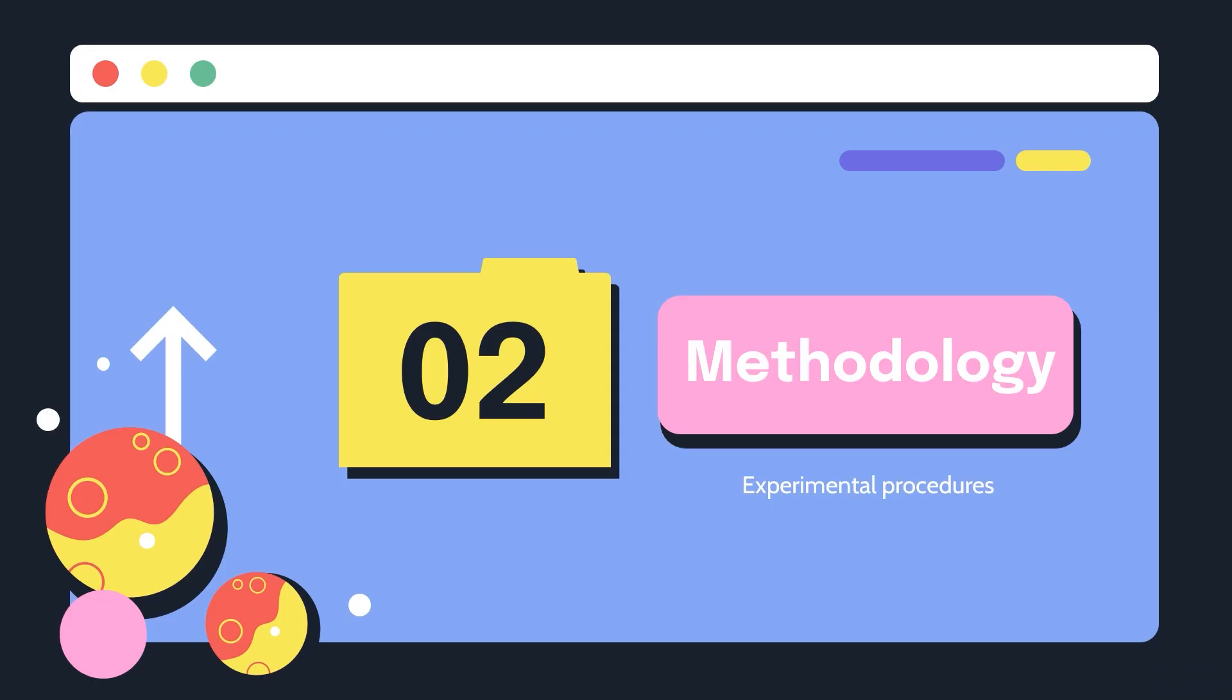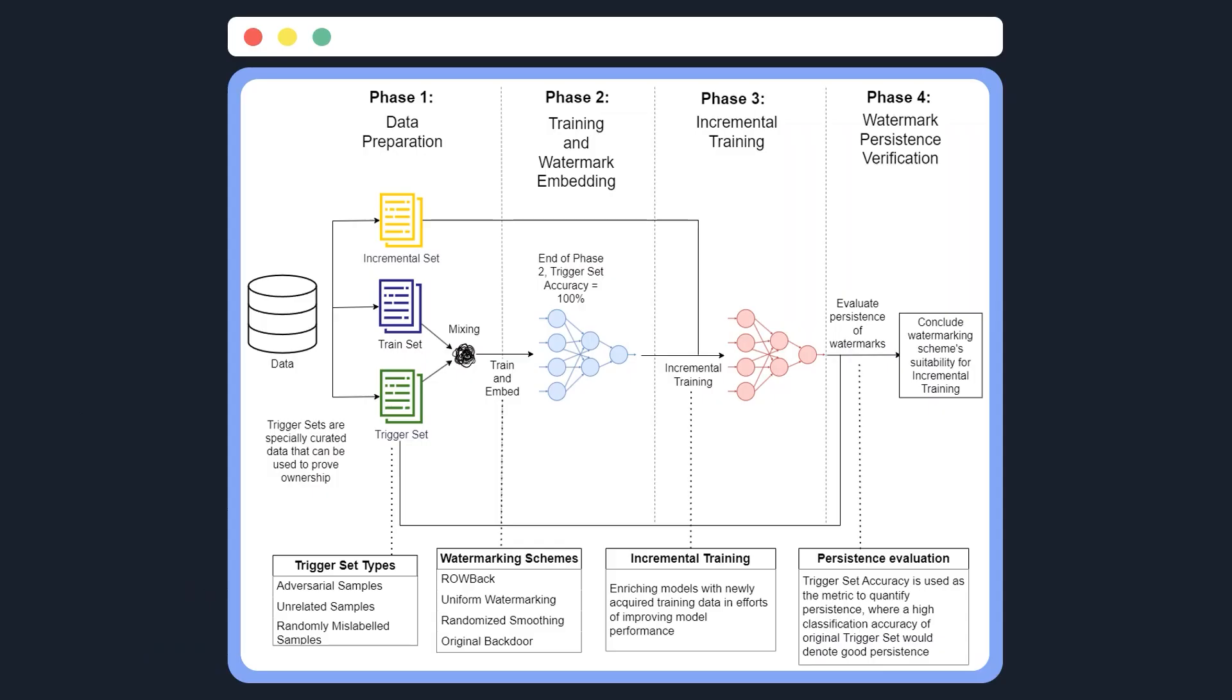Next, I'll be talking about how the experiments of my study were carried out. My experiment consists of four main phases as seen here.